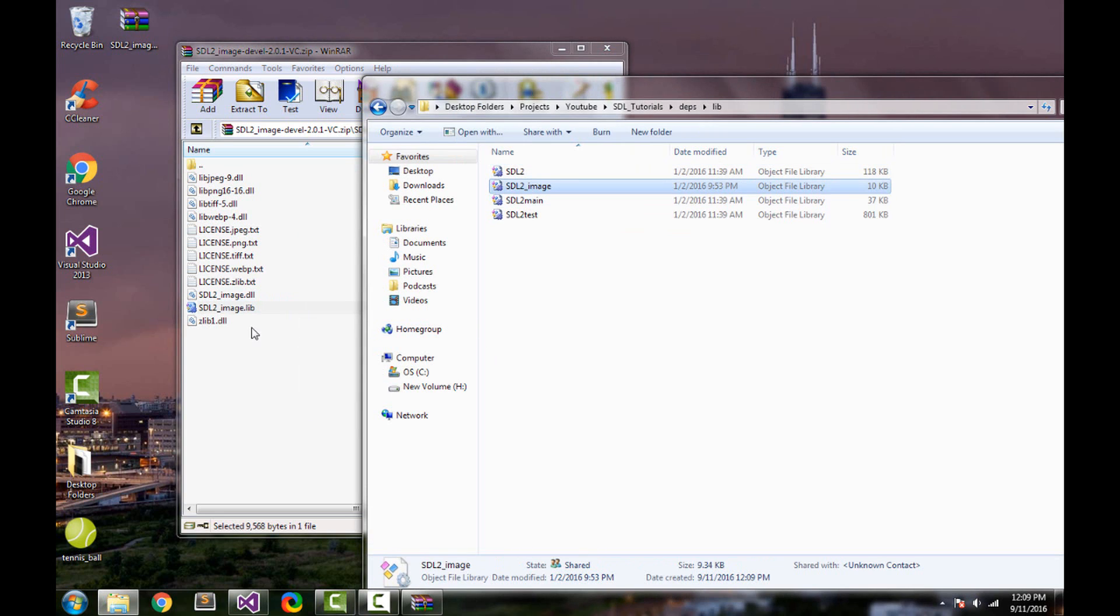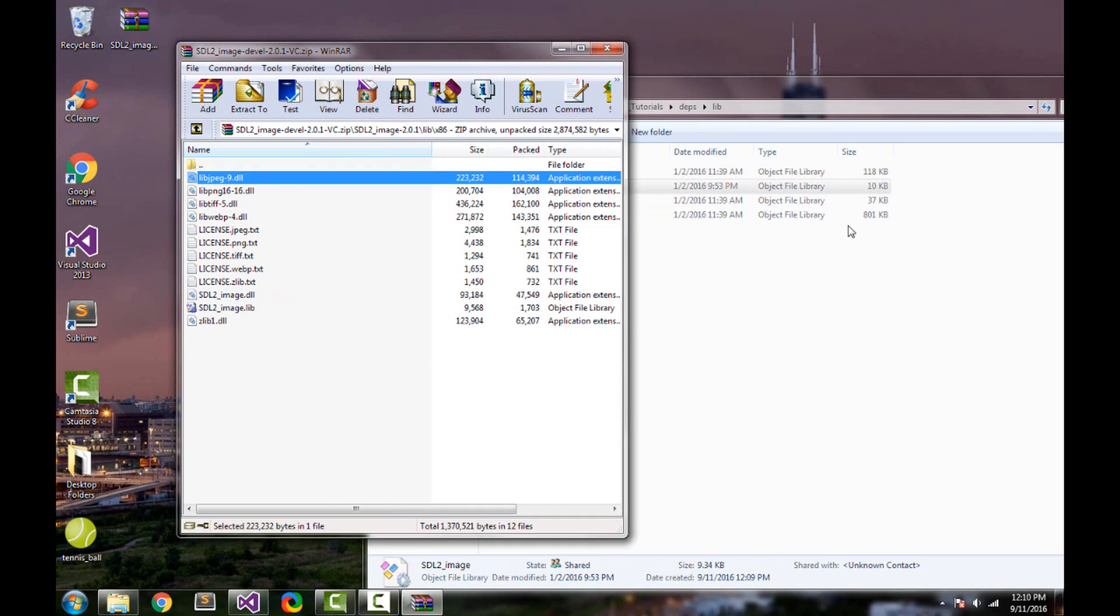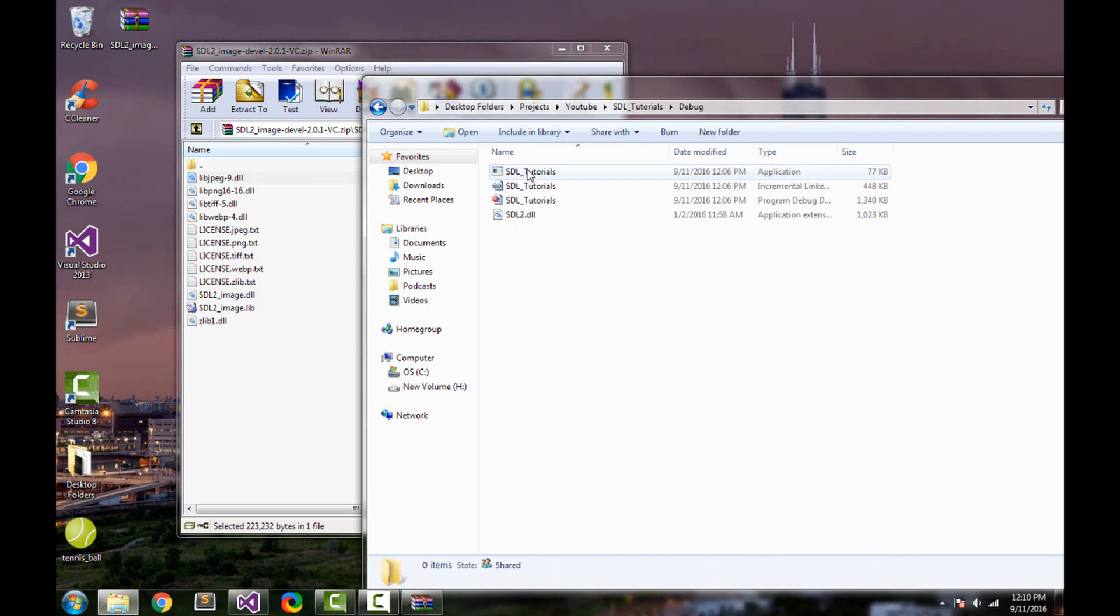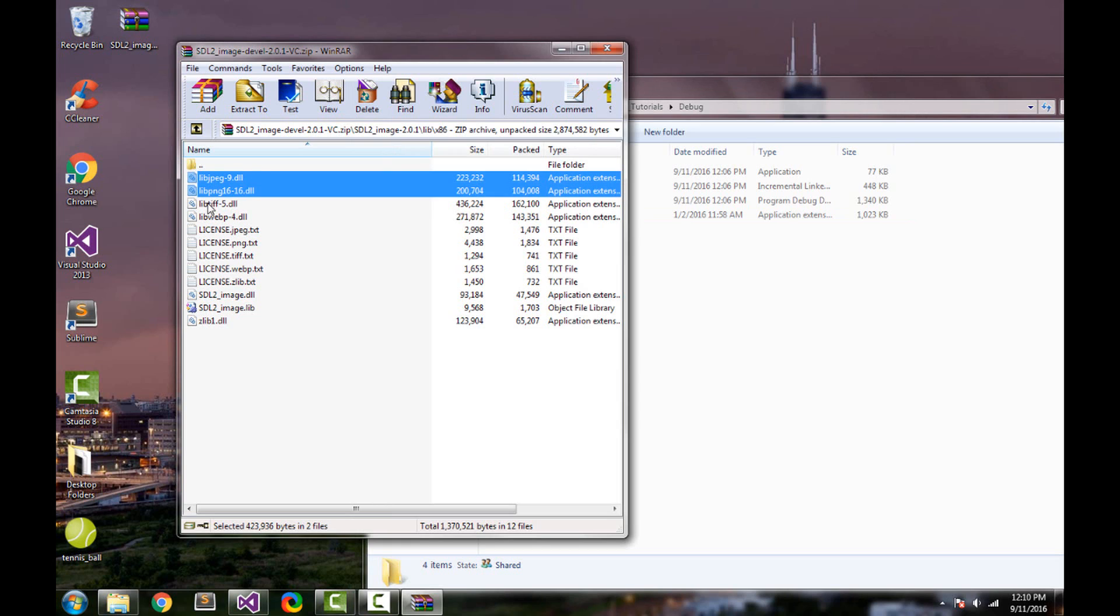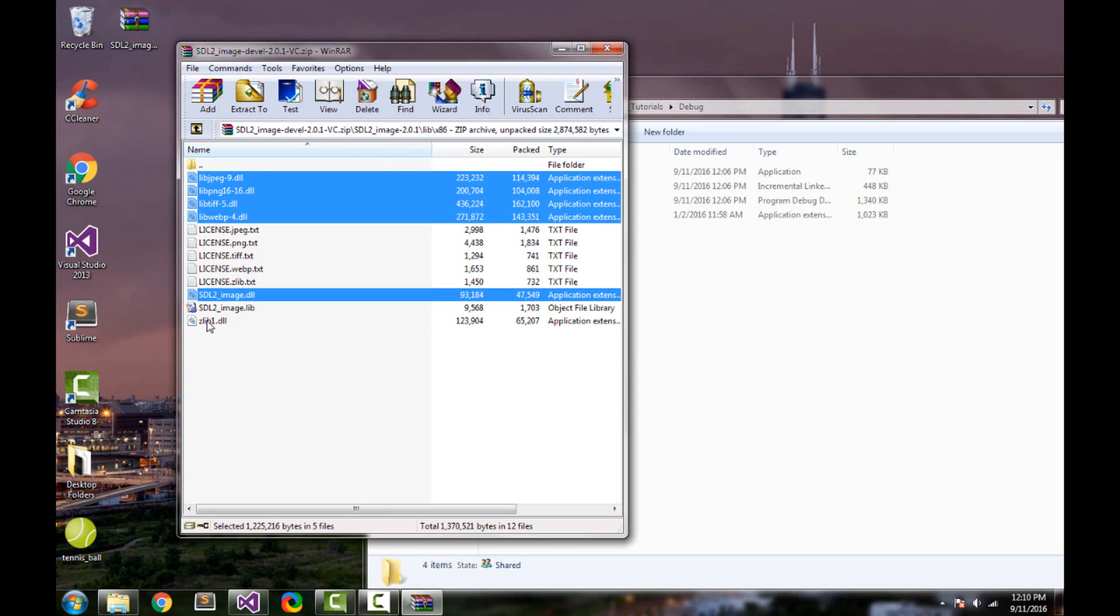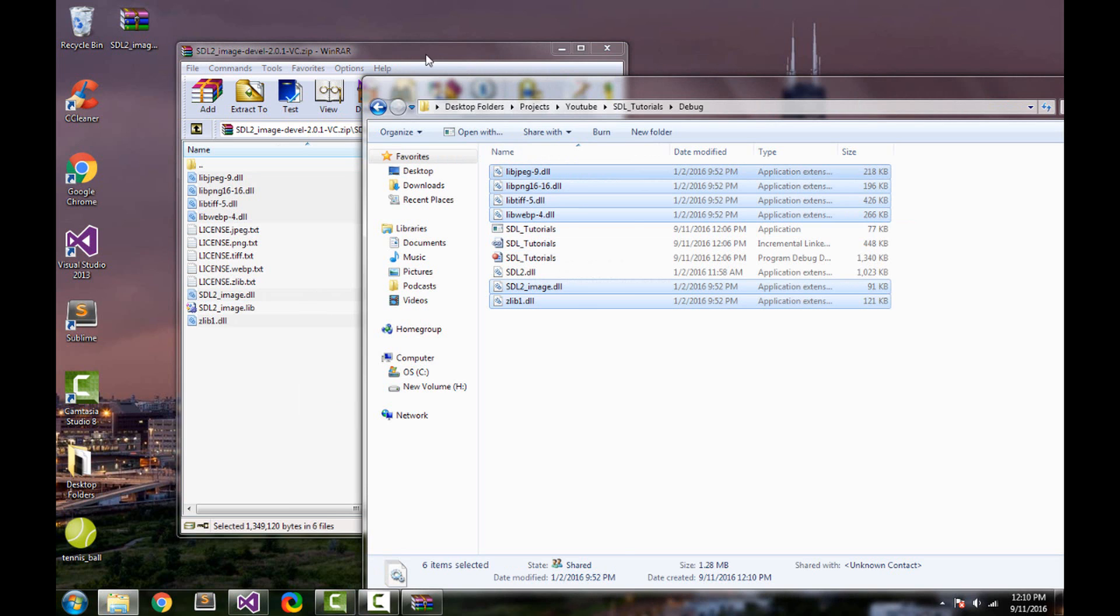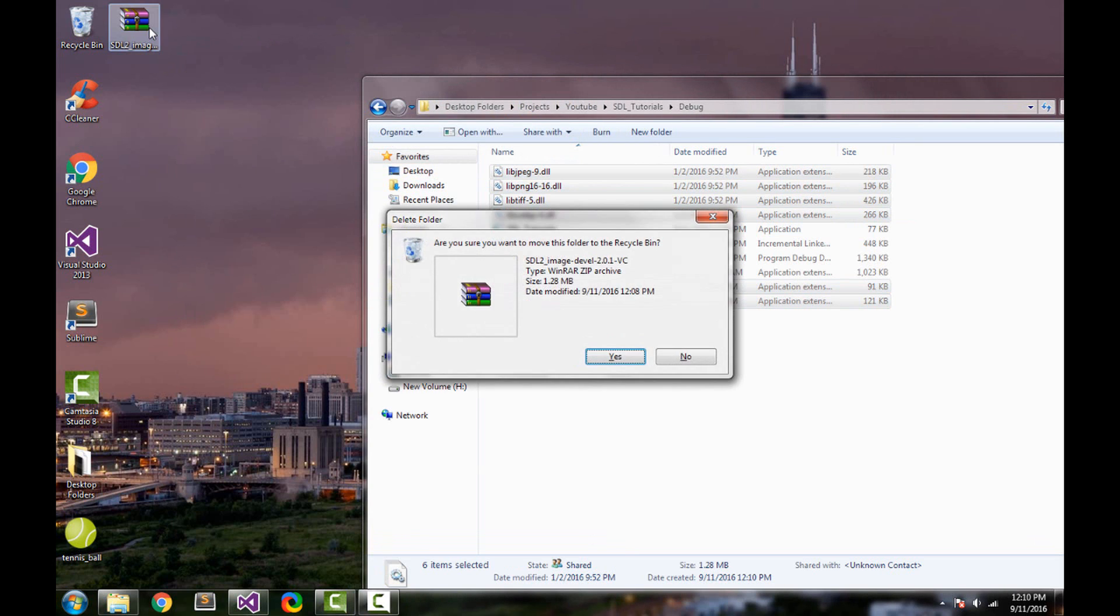And lastly we need to copy over the DLLs. So go back to your project directory. Click on your debug folder and this is where you put the DLLs. So select these first four and these two - there are six in total - and drag those in. There we go. Now you have all the DLLs. You can close out of this. You can actually delete the RAR file you downloaded.